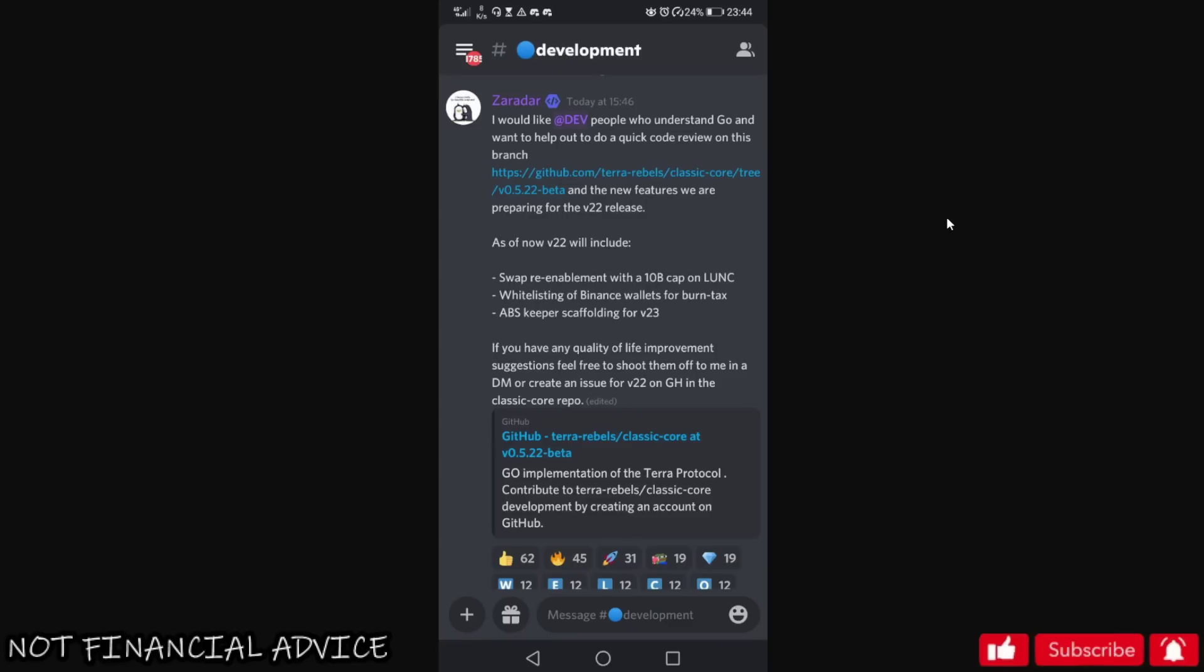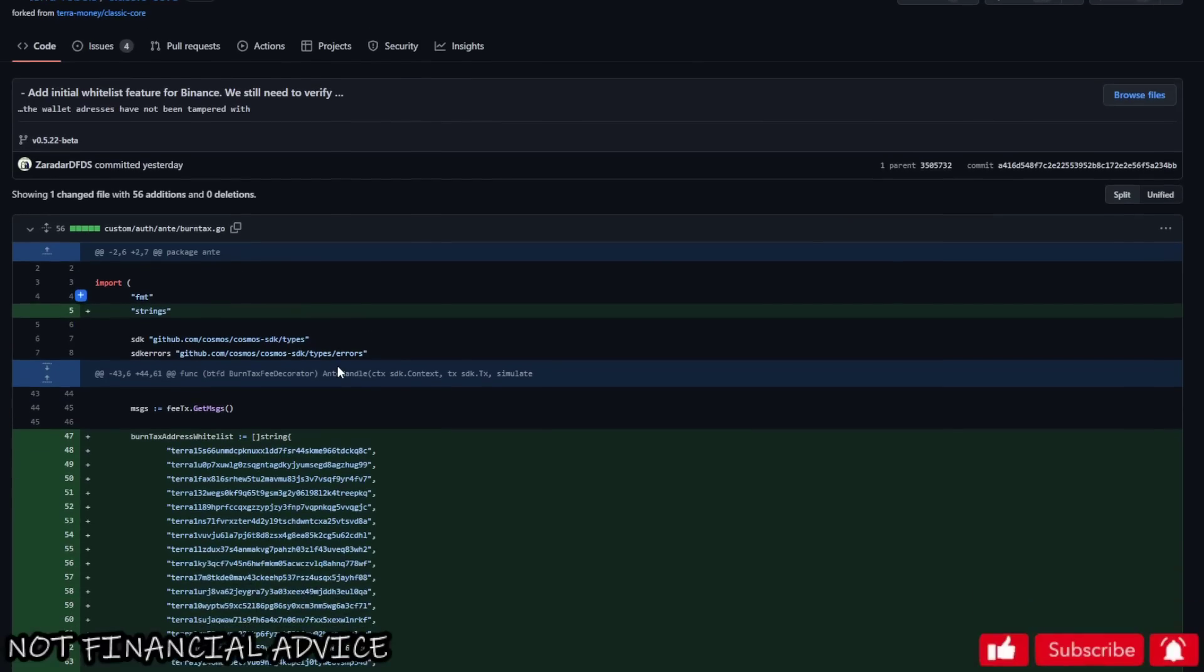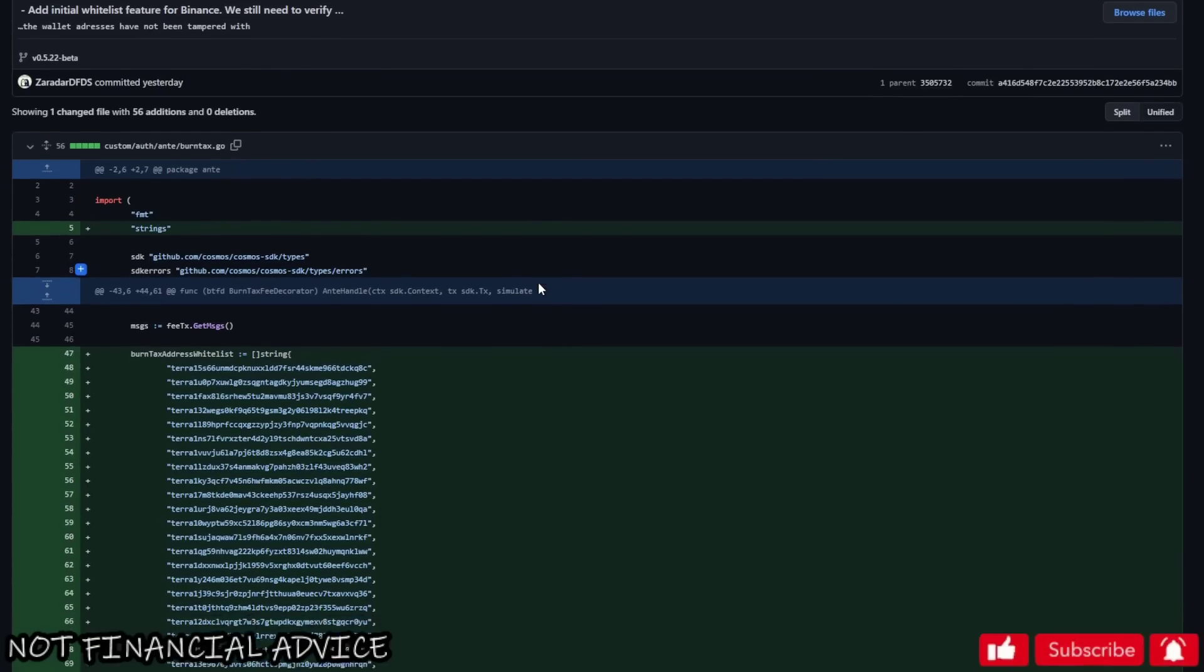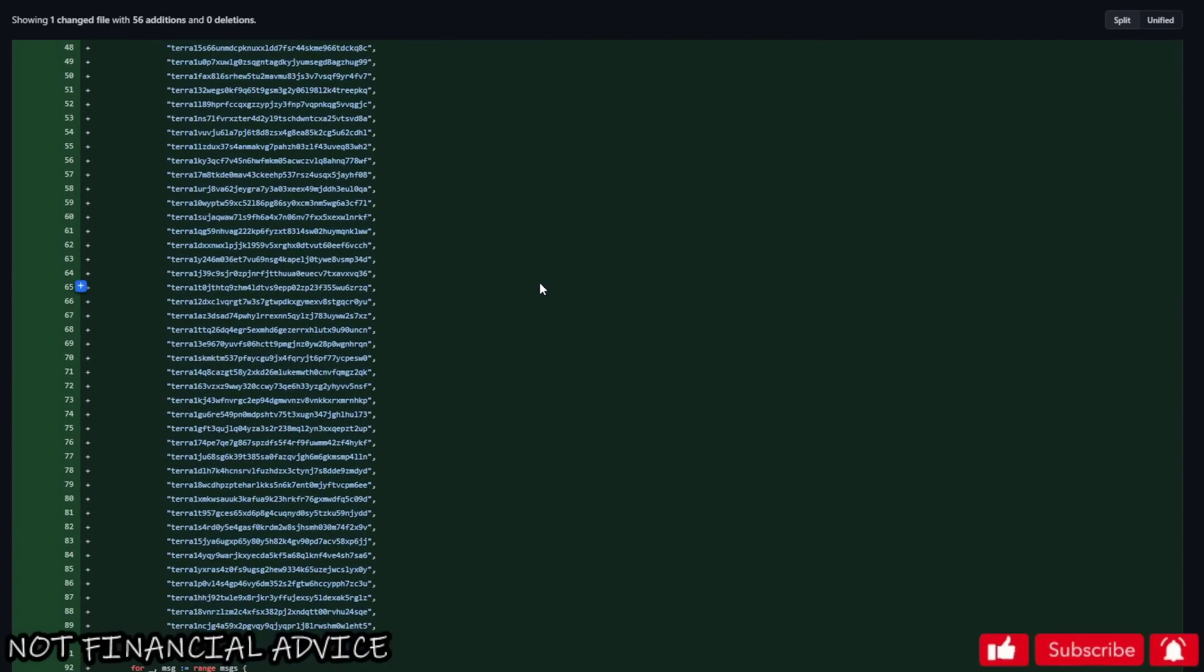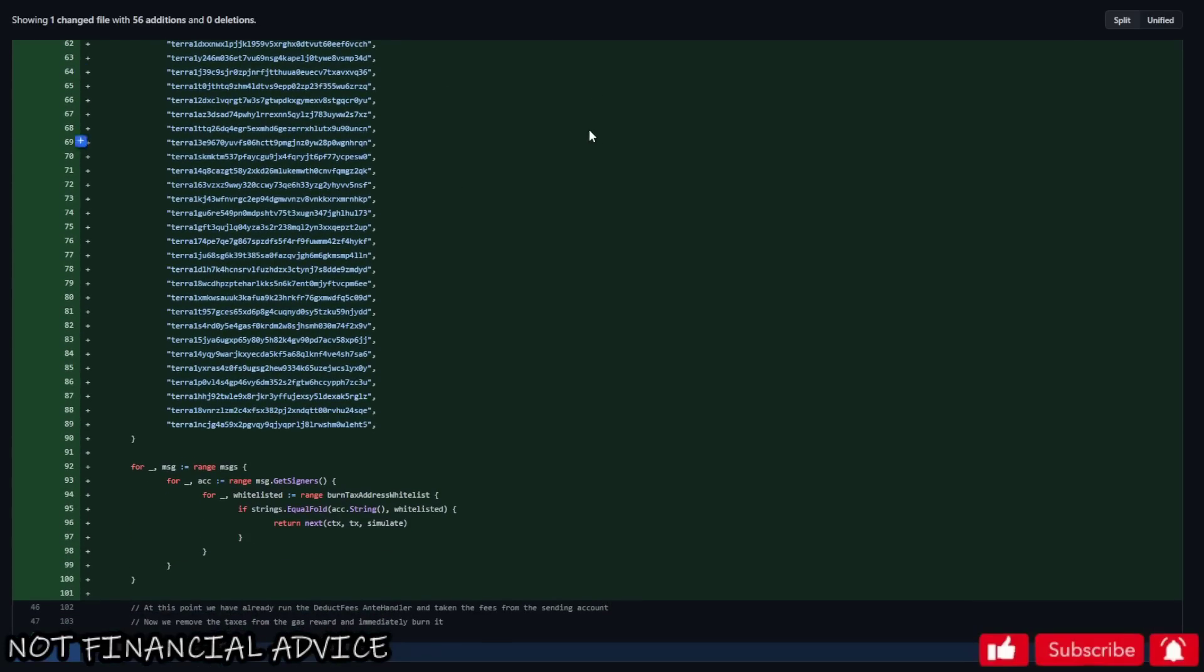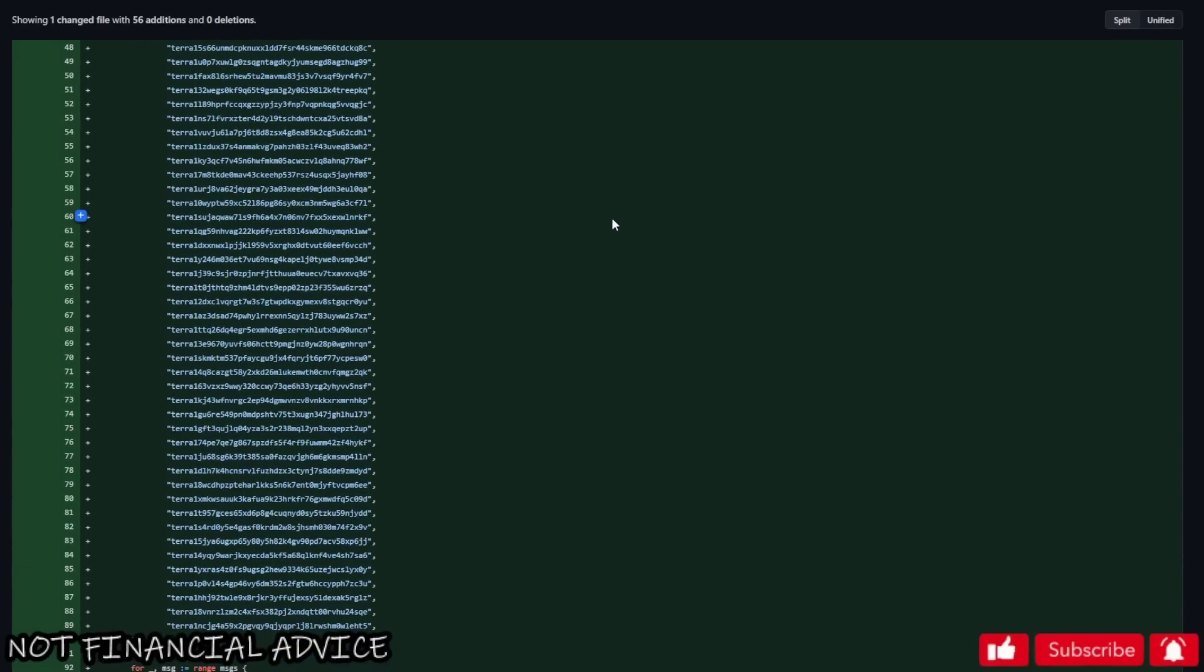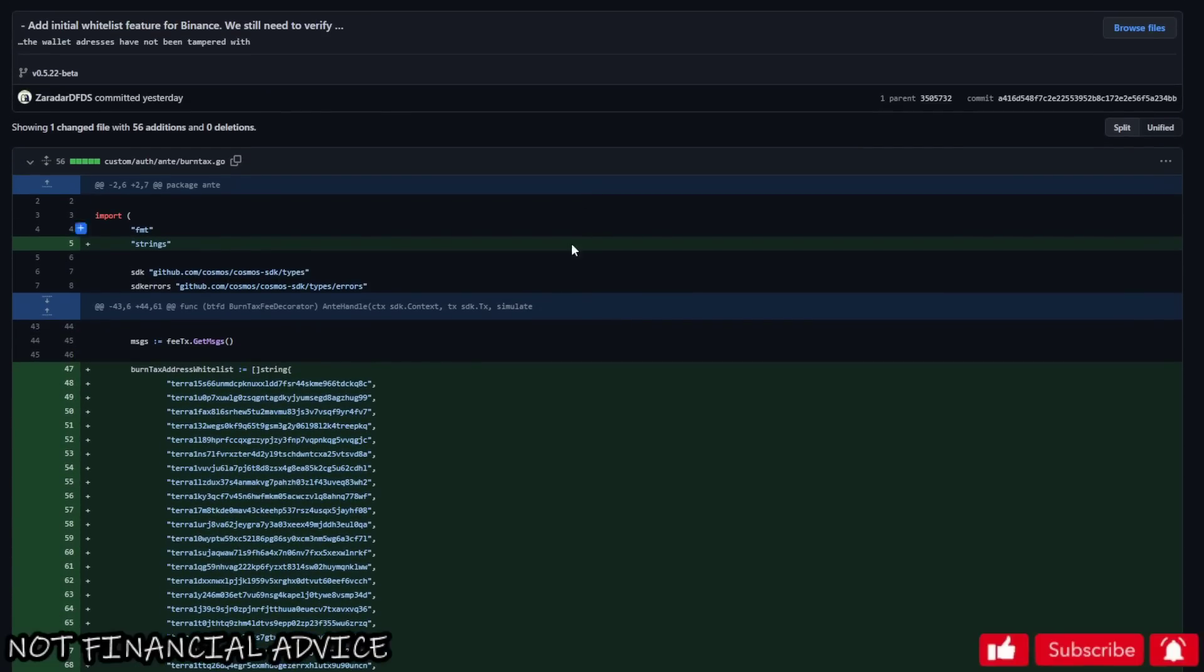I've gone off, I have spoken to Zadar and then I've gone and looked on the GitHub. The first thing we have here to go through with you folks is these wallets. We've got burn tax address whitelist. What does this mean? Well it means they're preparing, aren't they? They're obviously preparing in anticipation that Binance is going to go for it.